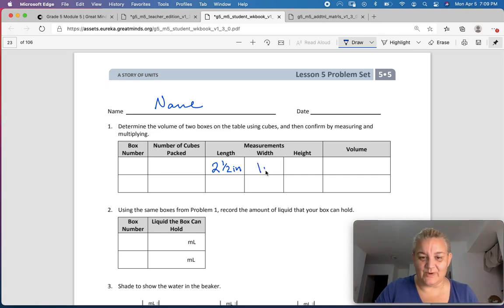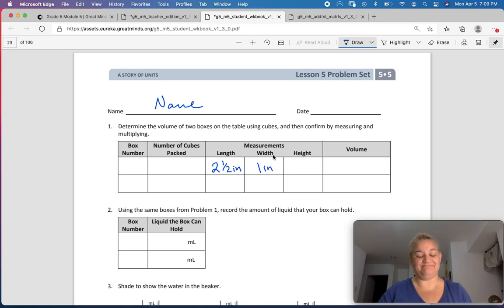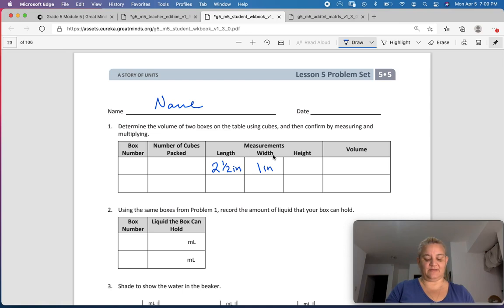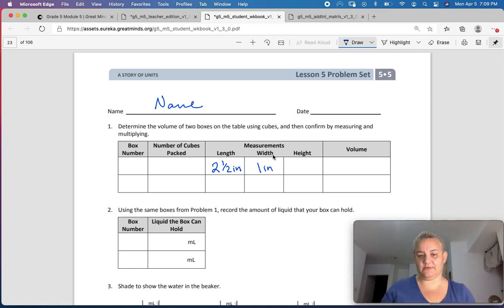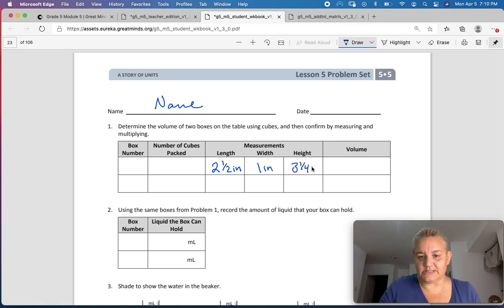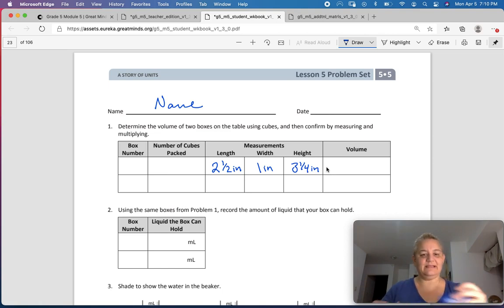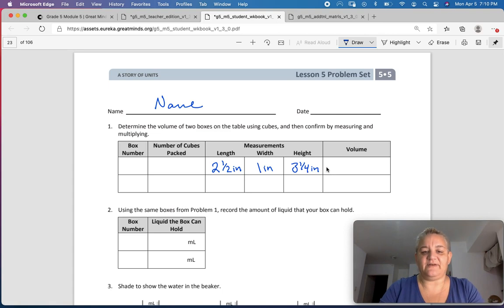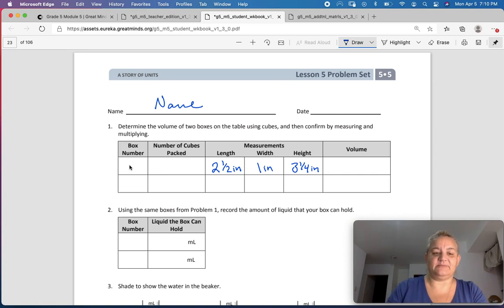I'm rounding to the nearest quarter inch. The height is 3¼ inches. Now, how many cubes could I pack inside there? So if I had 1-inch cubes, how many 1-inch cubes could I get inside that? I'm going to call this the JBL Speaker, so that I know what I'm talking about.